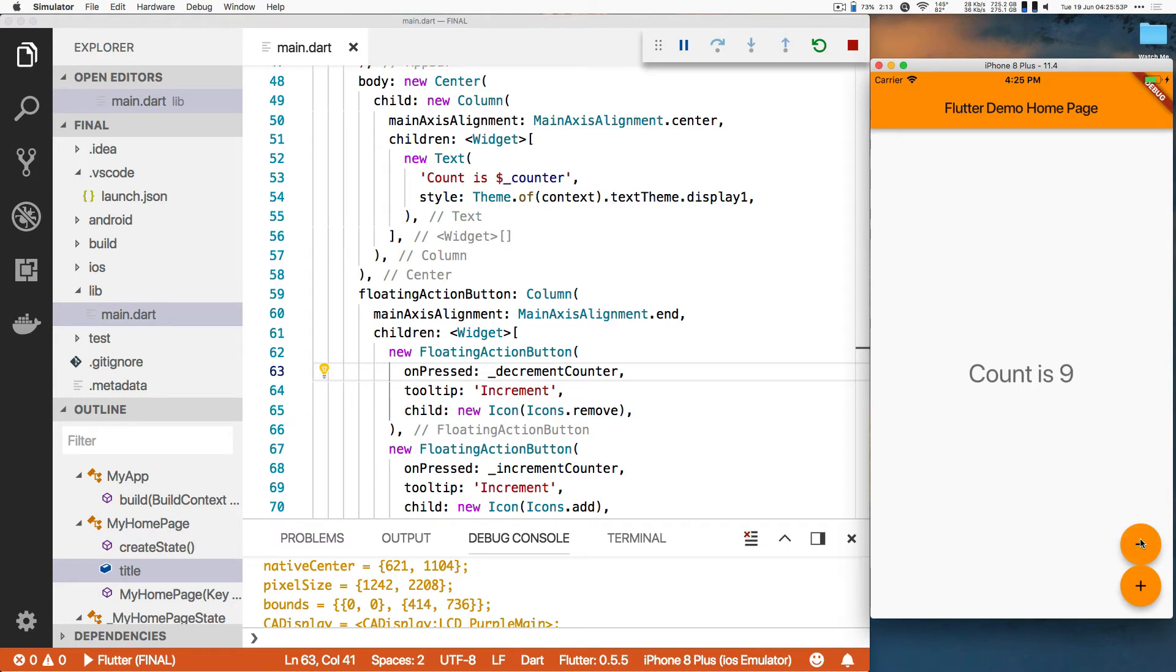One thing I haven't pointed out yet is notice that even though I updated the code, the state of that counter remained throughout it. You can drill down eight pages, find an error on your eighth page, change the code that's there, and hit reload, and all that state was preserved all the way up and down.